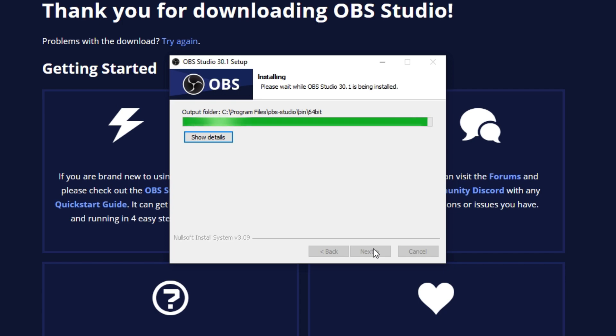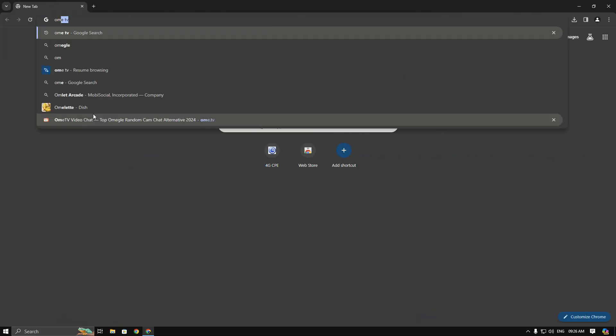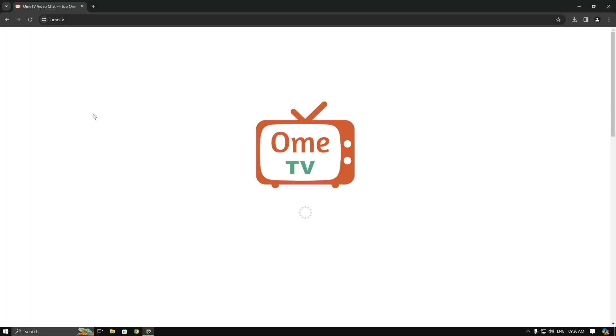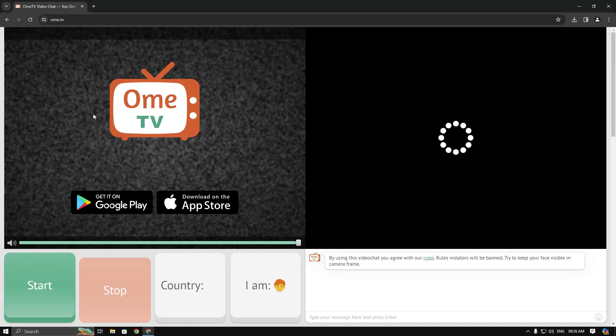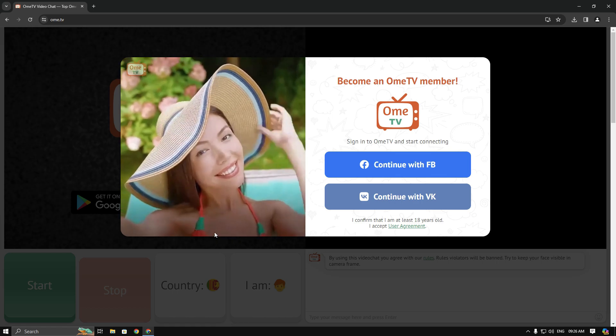After the installation is done, untick the launch option and click on finish. Now go to Pomi TV. Then minimize your browser and open OBS Studio.